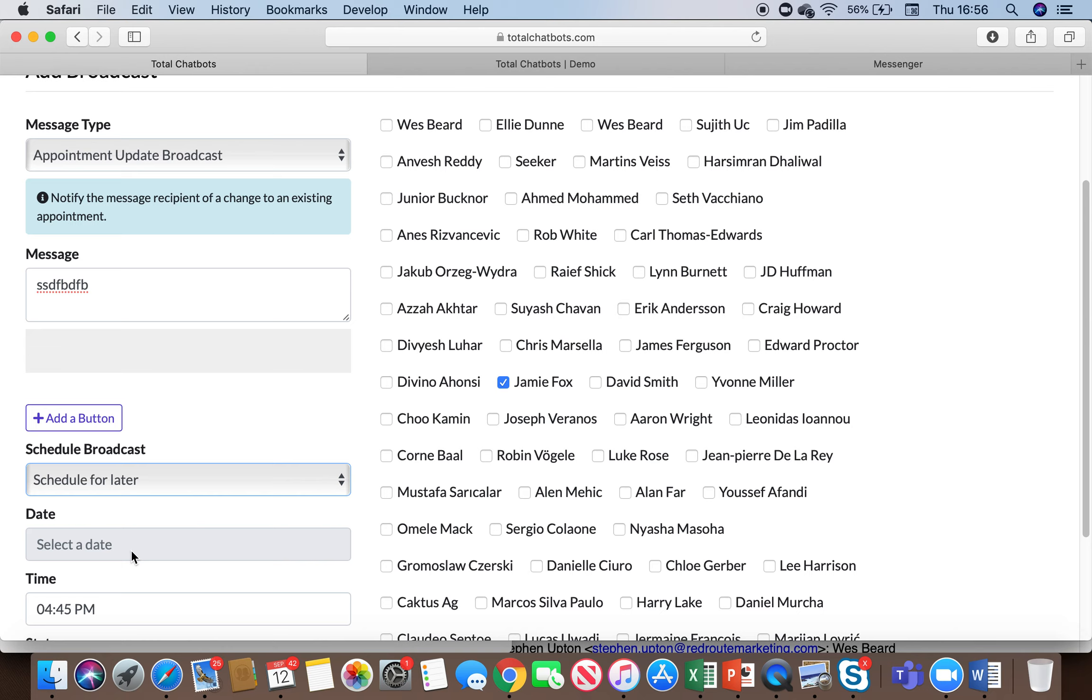Now the beauty of that is that the open rates on an outbound messaging broadcast are typically 80% plus so if you compare that to an email which is usually about 10% emails will typically either not get read or they'll fall into spam what you'll have is really really high engagement on your messenger bot.